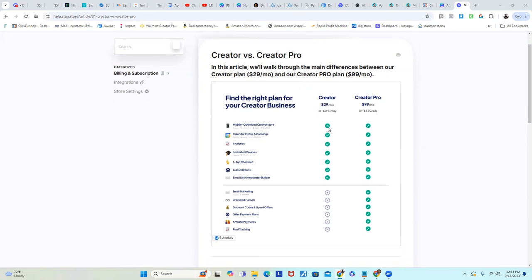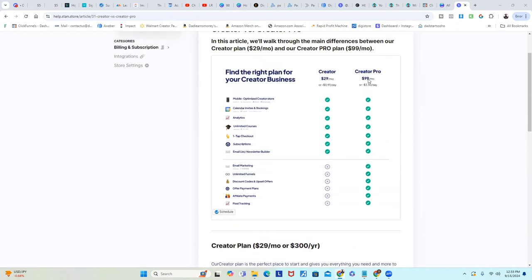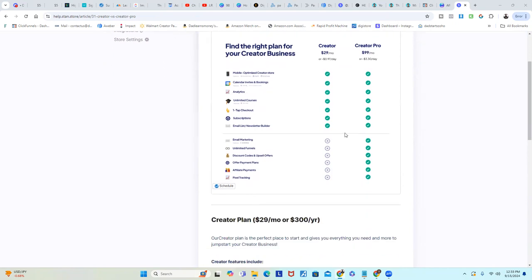After the 14 days you're gonna have to pay $29 a month. For that $29, you get the optimized store, calendar invites, analytics, unlimited courses, one-tap checkout, subscriptions, and your email list. After that, you don't get all the email marketing, unlimited funnels, discount codes, offer payments, affiliate payments, and pixel tracking — that's going to cost you another $60 to $70, so $99 a month.